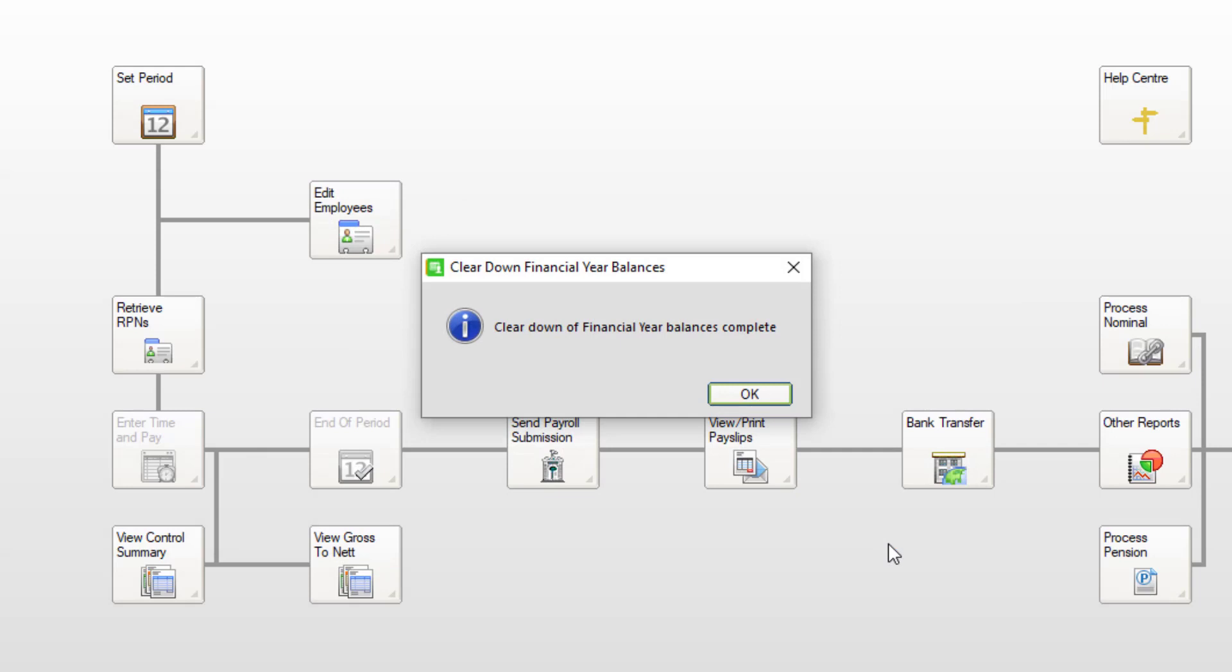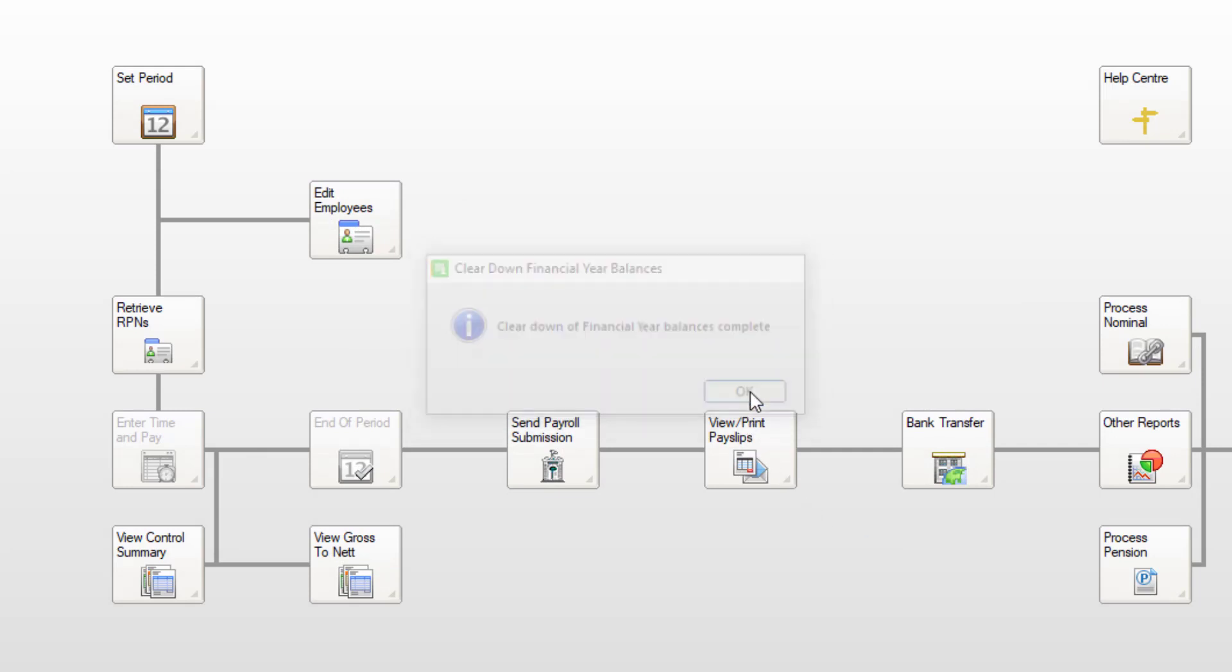To close the confirmation message, click OK. In first pay period dates, enter your first pay date of the new tax year.